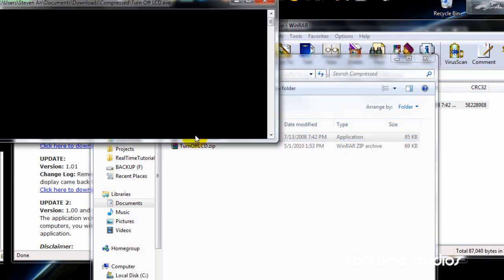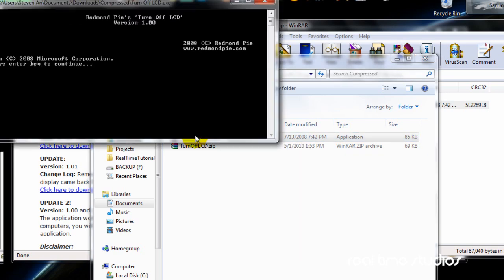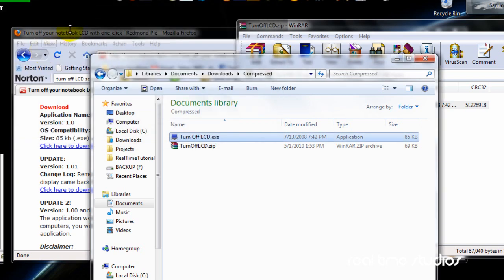All you need to do is click it, and this command-line prompt will come up — and my monitor just turned off. I can't show you visually because I'm using a screen recorder and my camera is broken right now. But just hit a few keys and the LCD turns back on. Trust me, this works. Hit Enter to close the window.